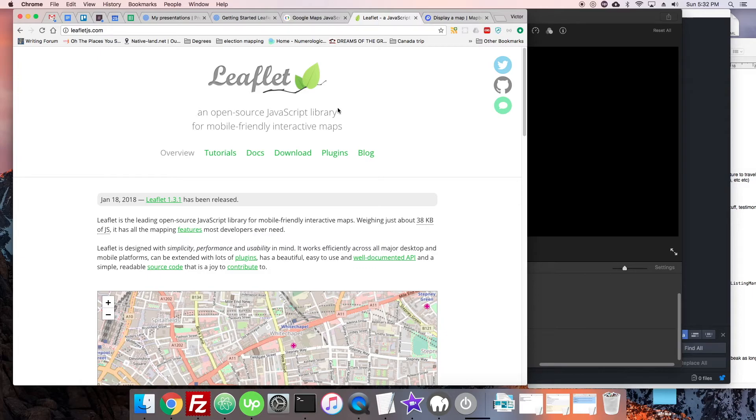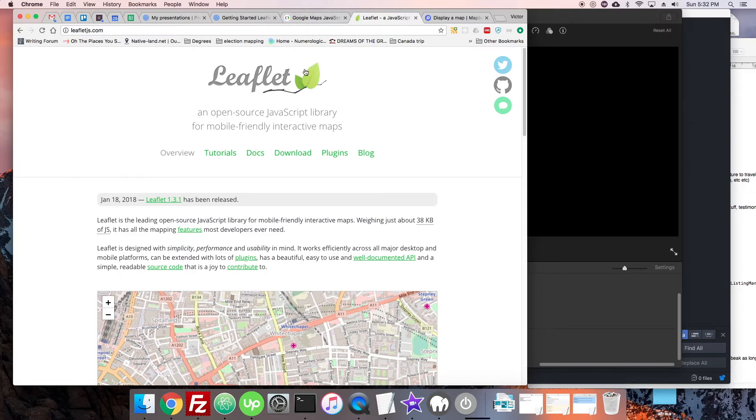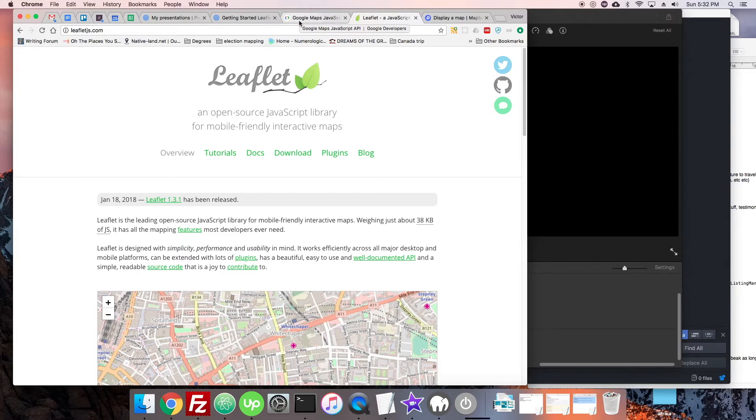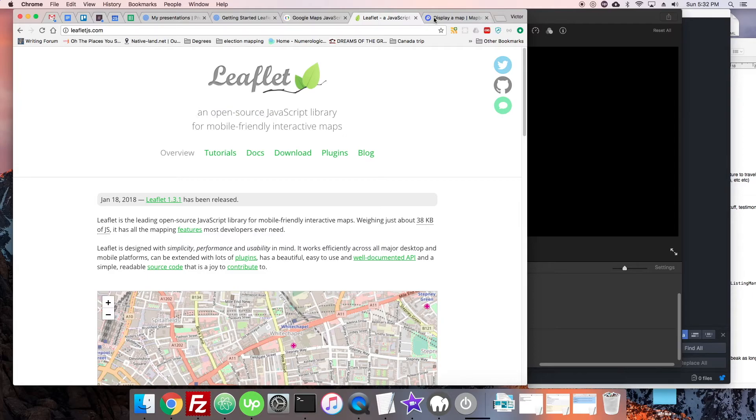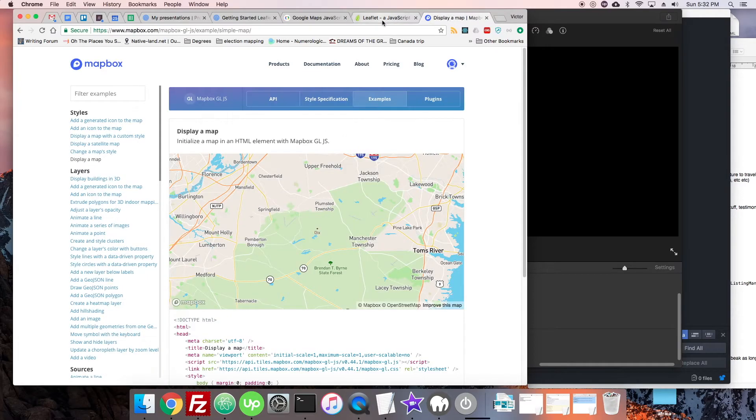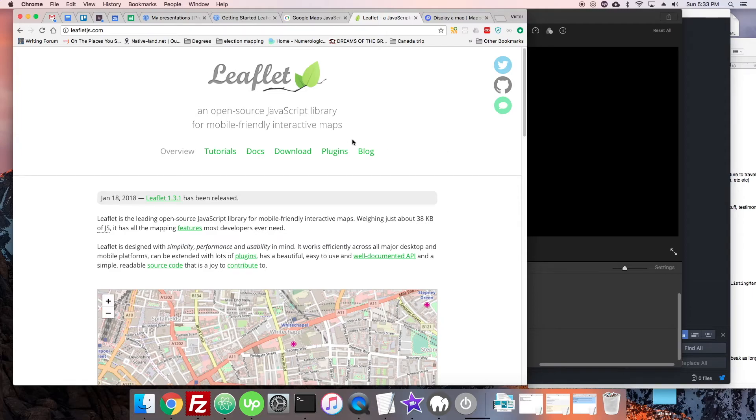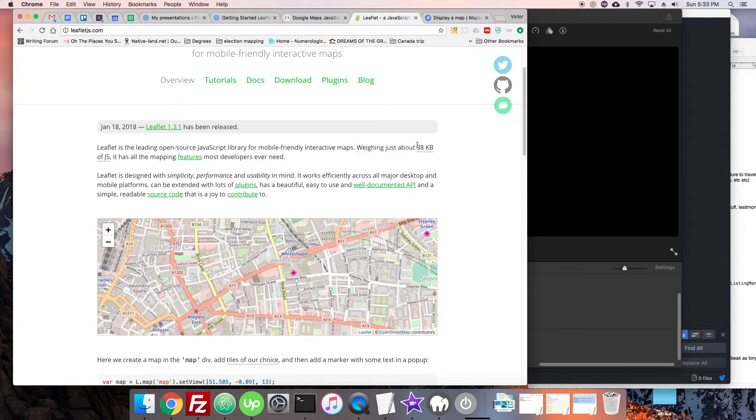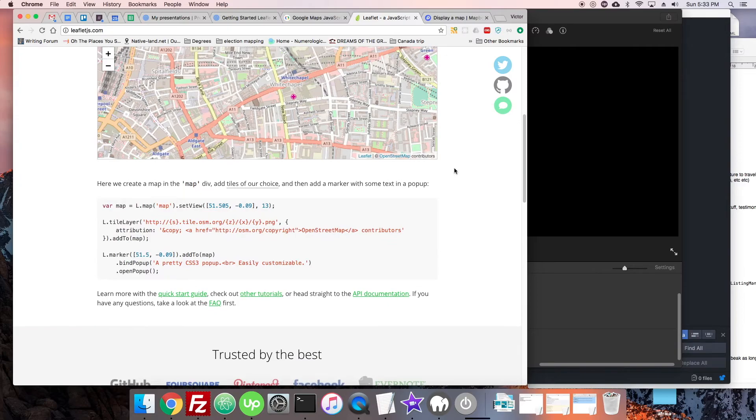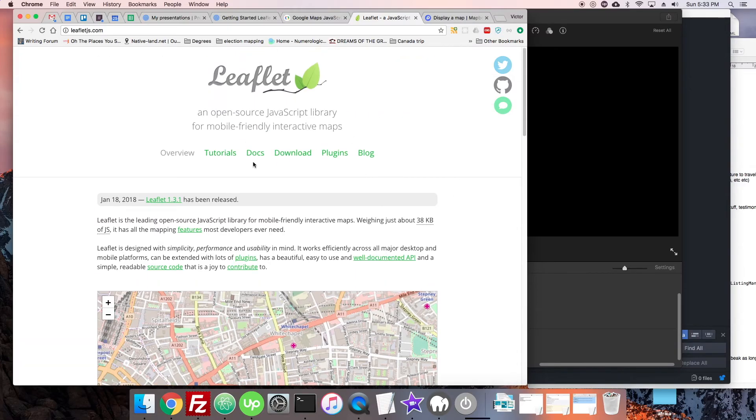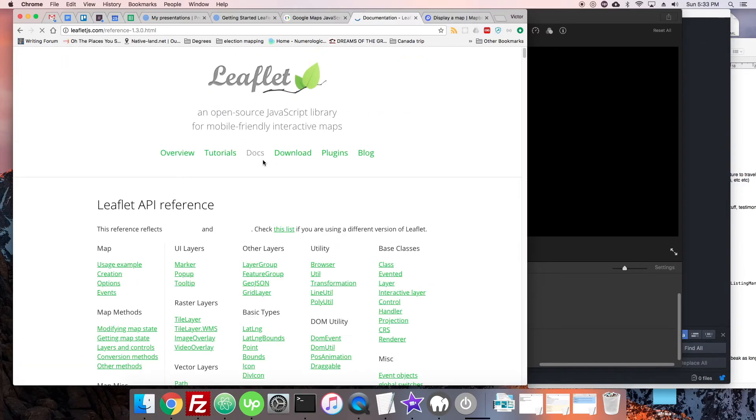When you're coming to choose what map you should be using, obviously open source might be important to a lot of people, either on principle or because you need to have a free solution. Google Maps is not going to be free also in certain private applications. I think it has to be public-facing, although check their API licensing. When it comes to Leaflet, we're totally okay with open source. I believe you have to check Mapbox as well, but Leaflet is unquestionably the number one in terms of open source.